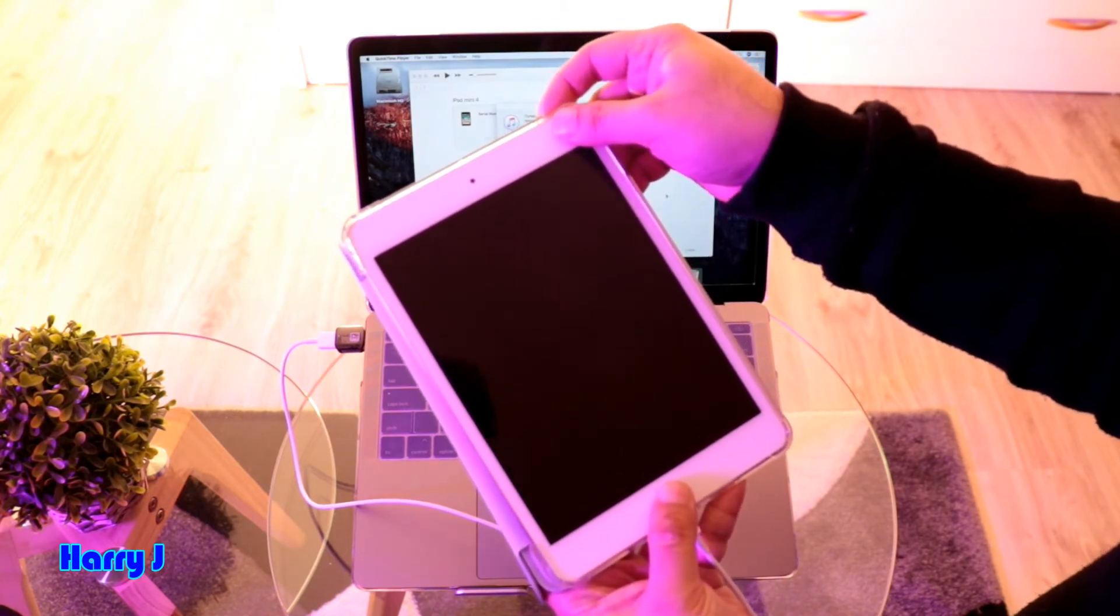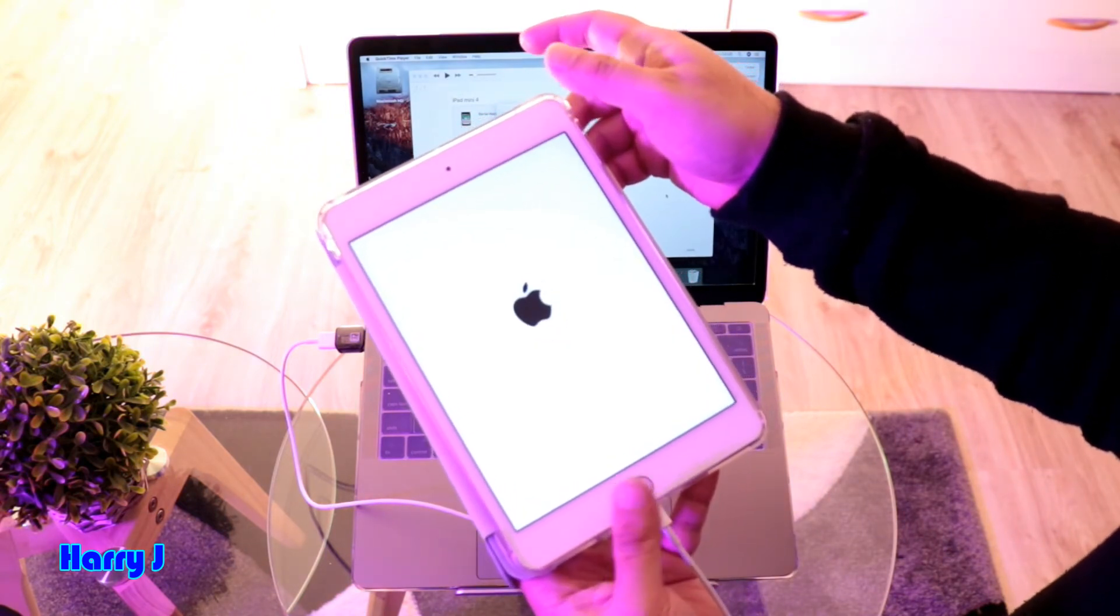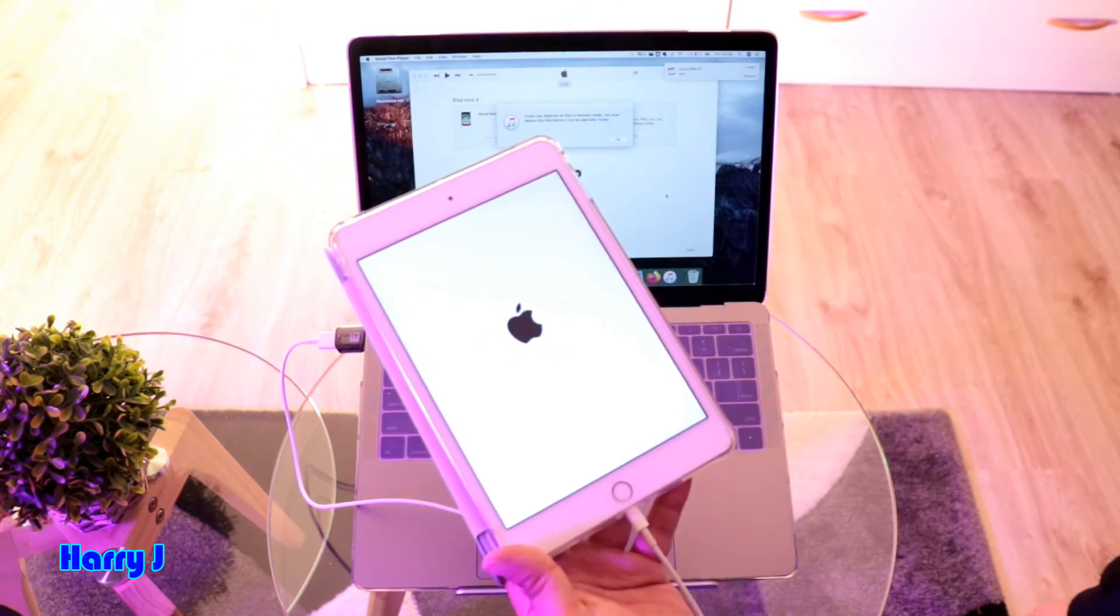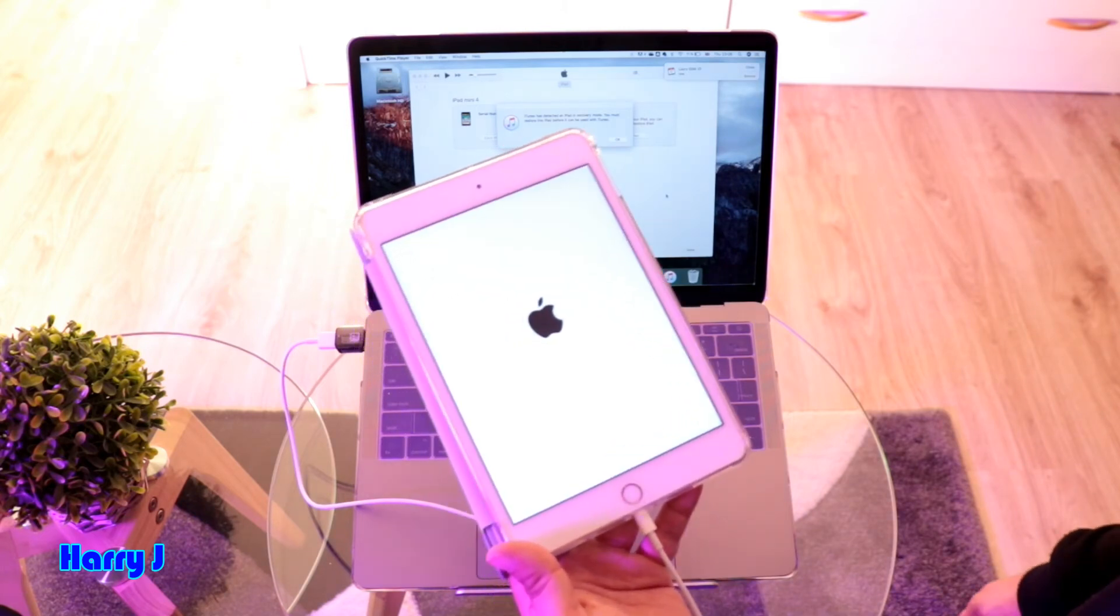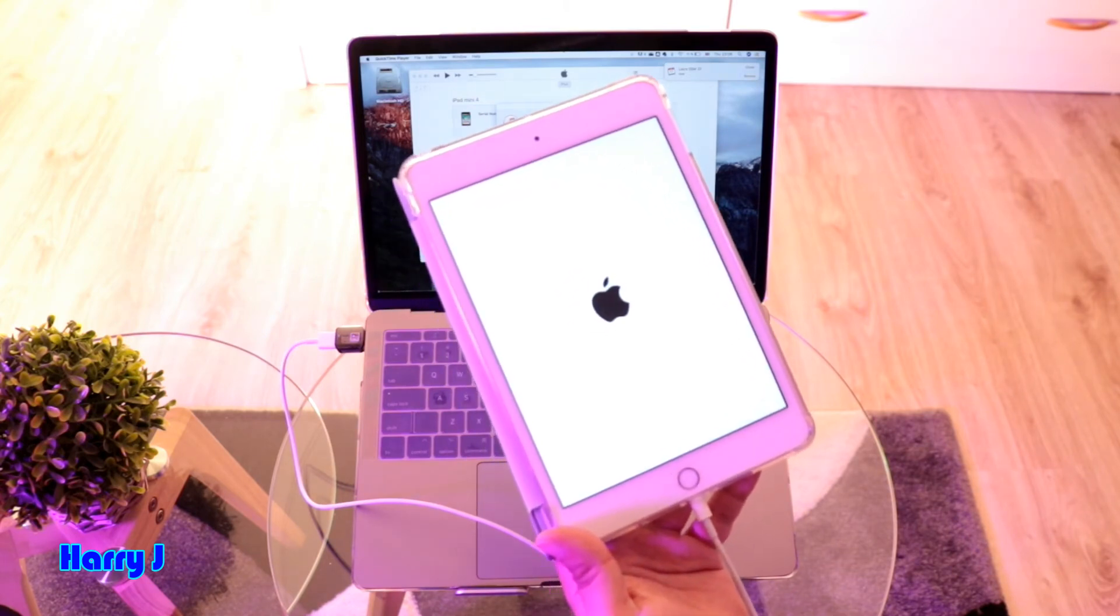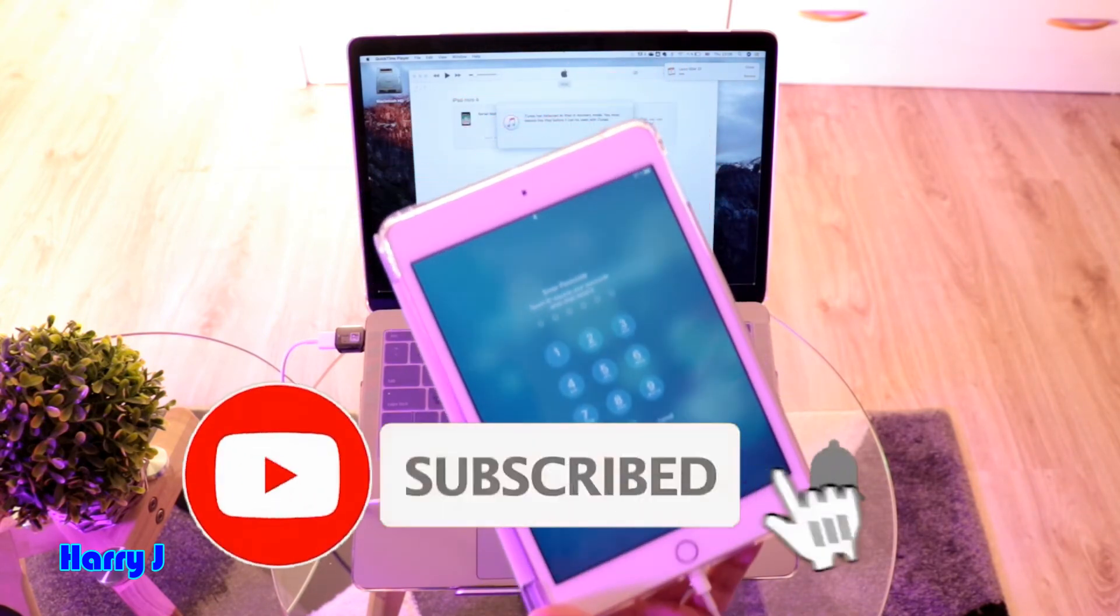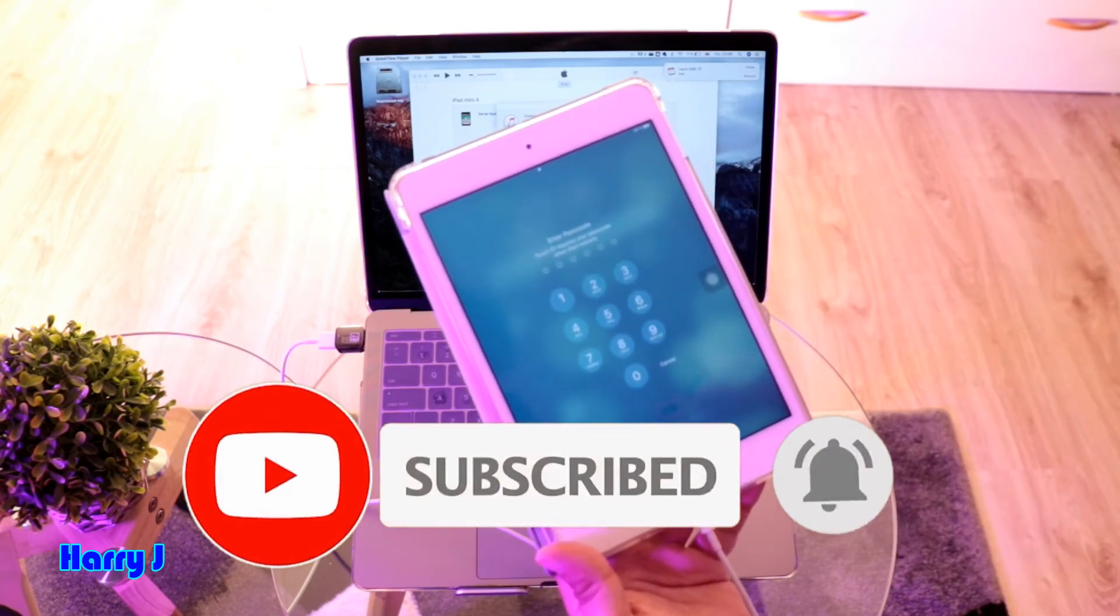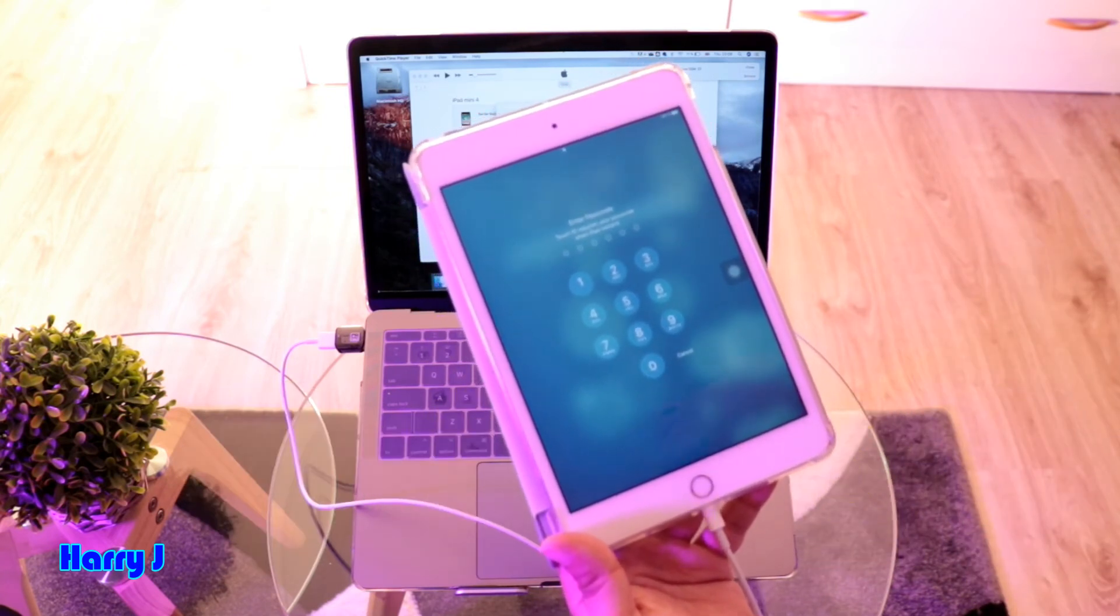I leave both buttons when I see the Apple logo. Let's see if my iPad starts normally. Done - the iPad starts normally. So this is how you can enter DFU or recovery mode and also how you can exit.